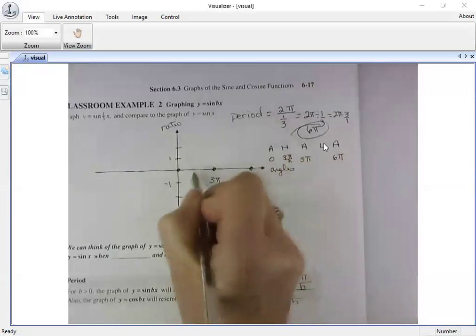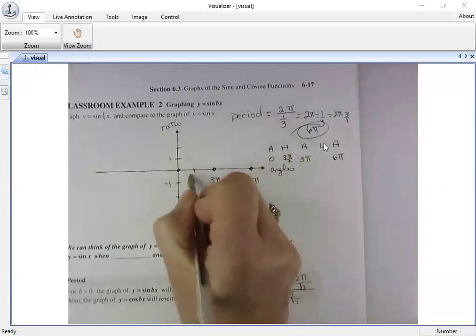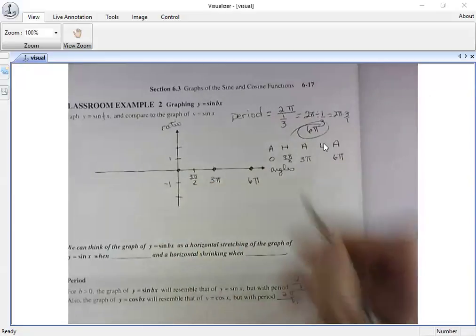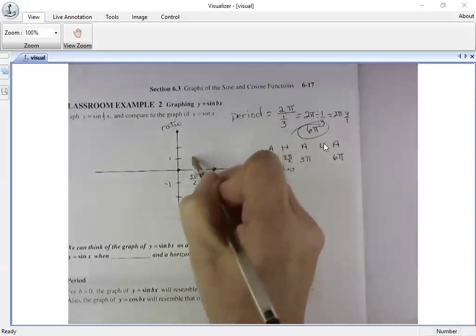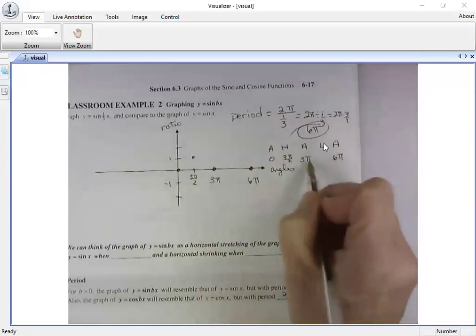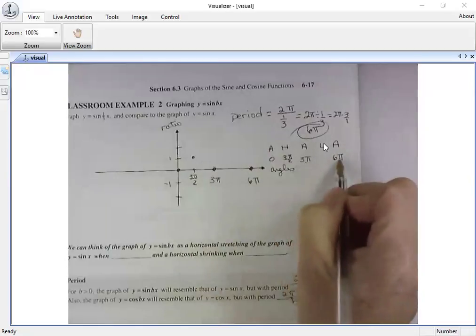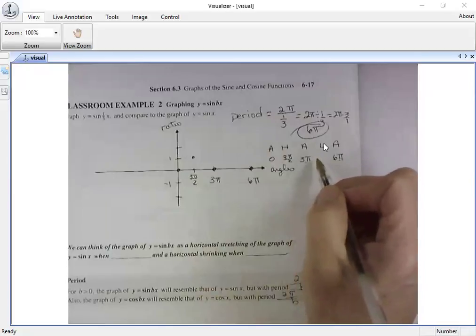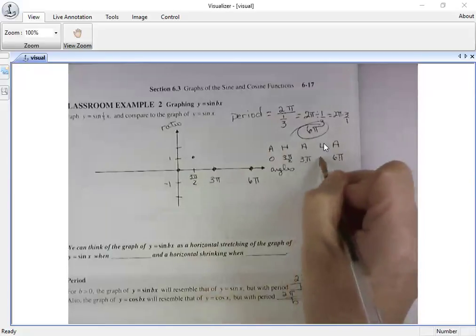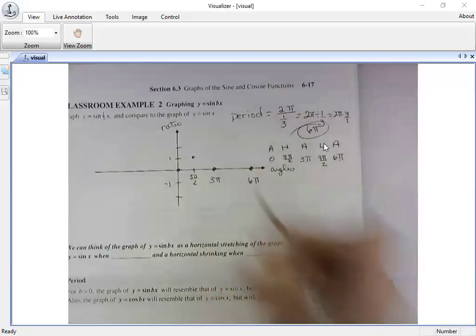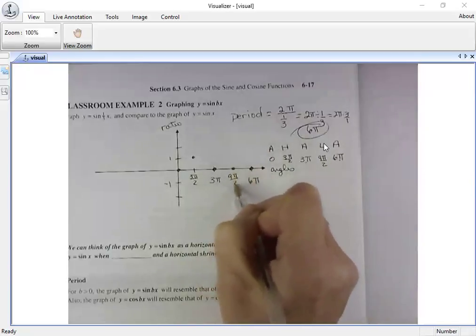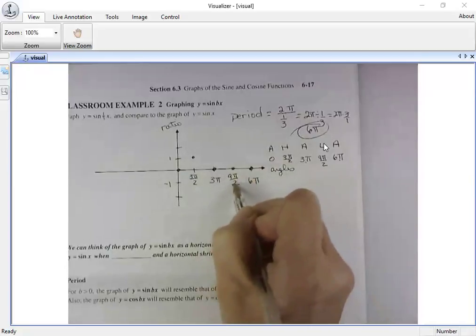The high and low points occur halfway between the axis points. If I add zero plus three pi and divide by two, I get three pi over two — that's a high point. Then add three pi plus six pi and divide by two: that's nine pi over two, where my low point occurs.